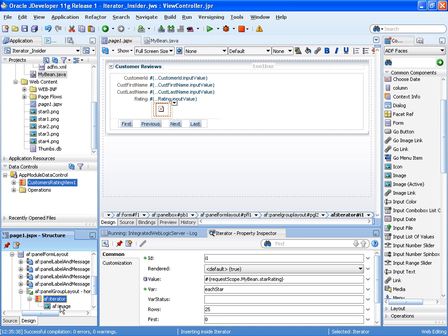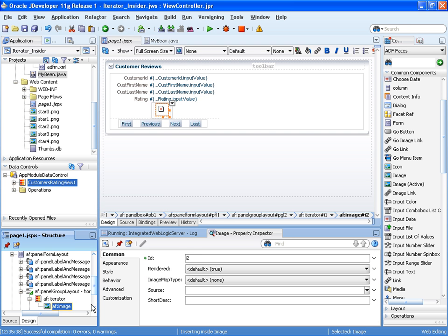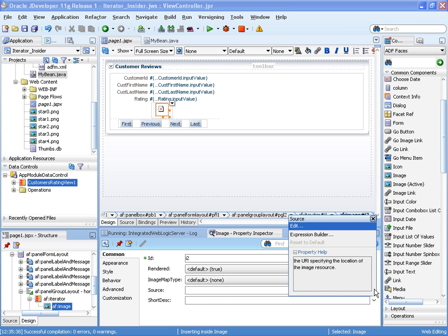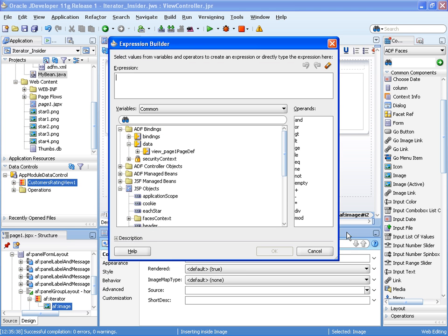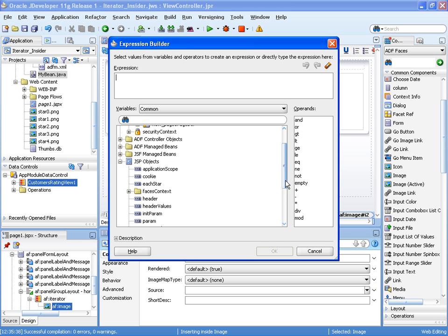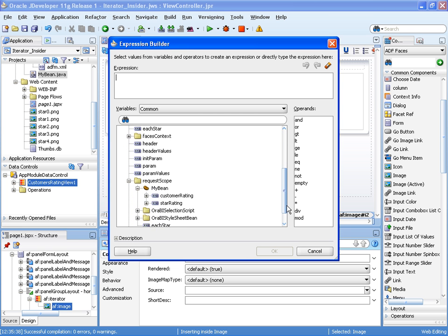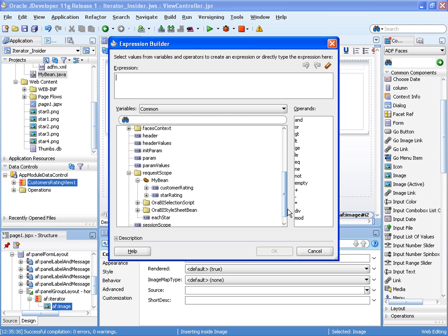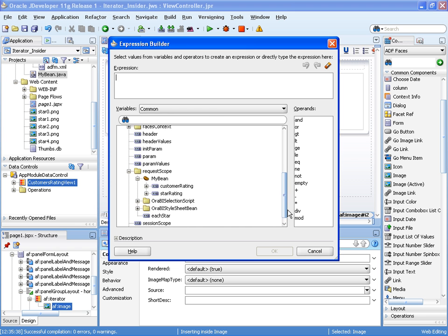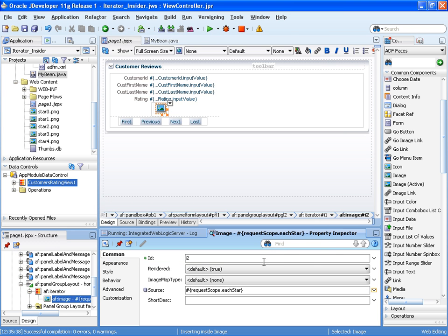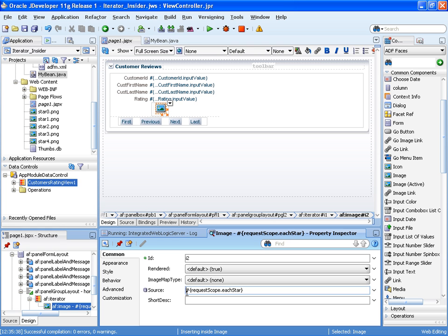And within the image, we're going to refer to that var that we just set up to read or to reference the actual image that we want to display. So there's each star. That will represent the value that's in that array, which is the name of the image. And because we're reading it from the root directory, I'll use a forward slash.